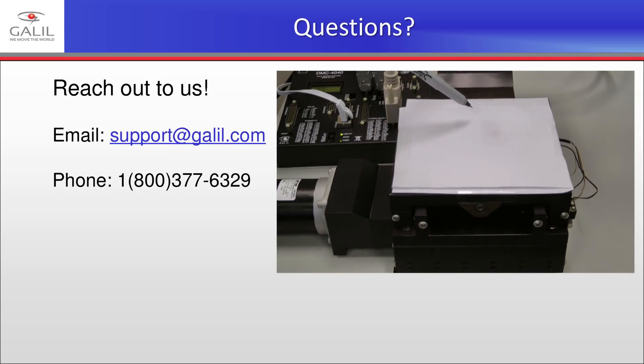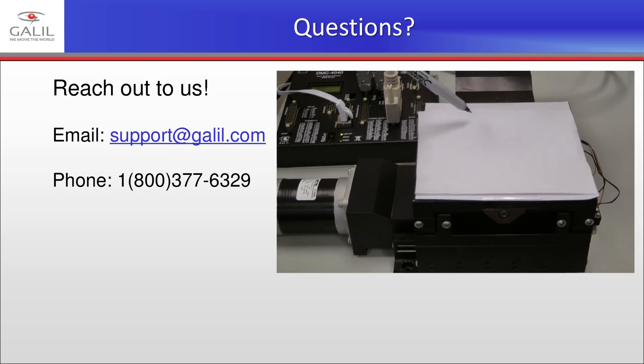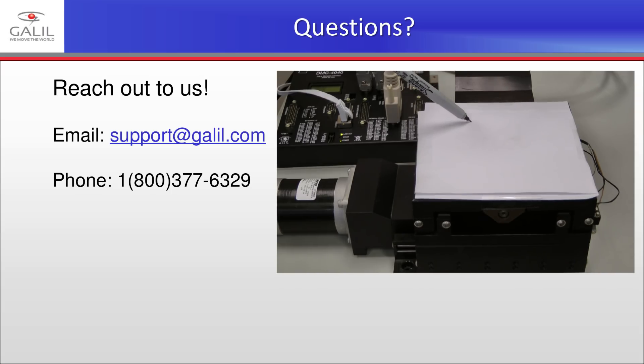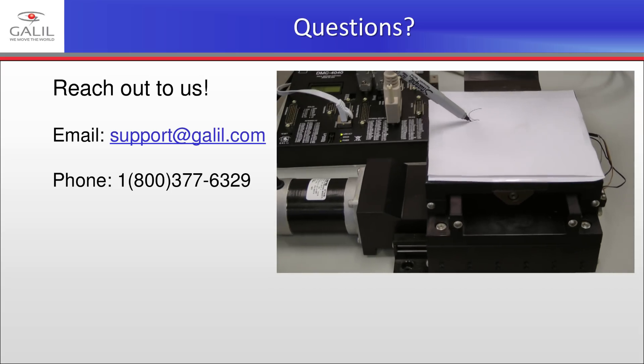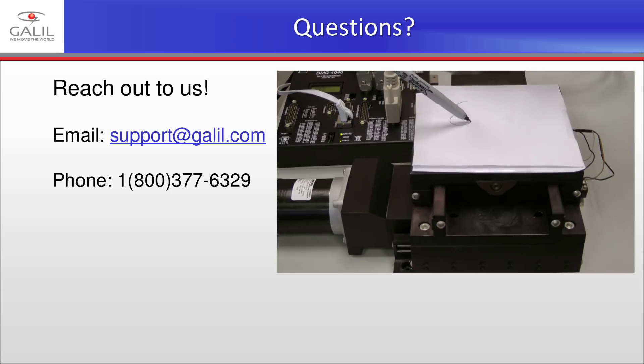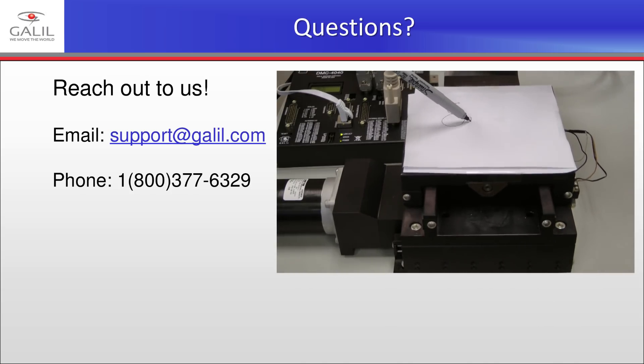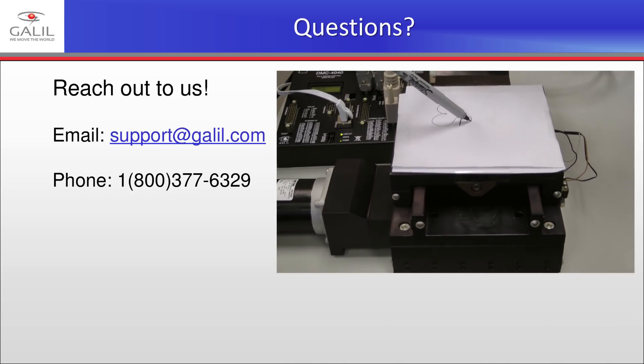With both of my motors now configured, I can go ahead and couple them to my stage and begin developing my application. All of this has been completed in just a few minutes, thanks to Galil Design Kit's Step-by-Step Tool.